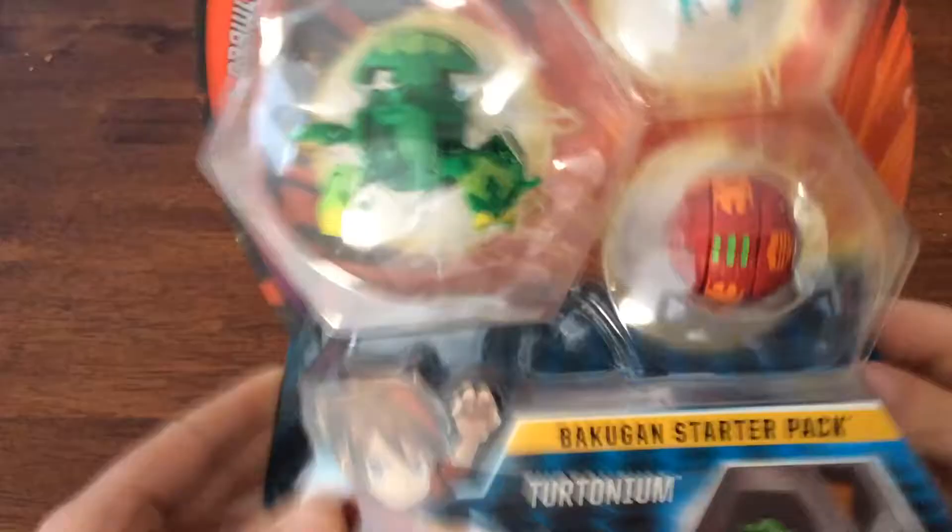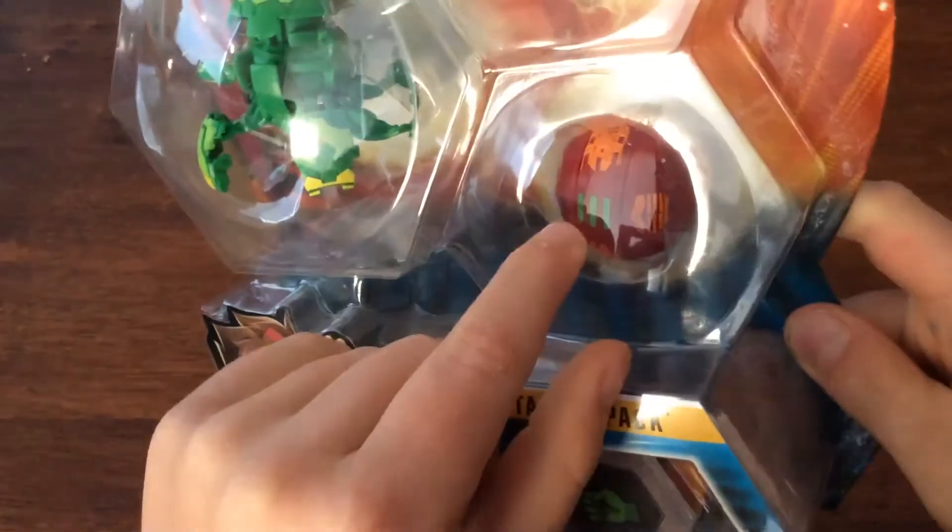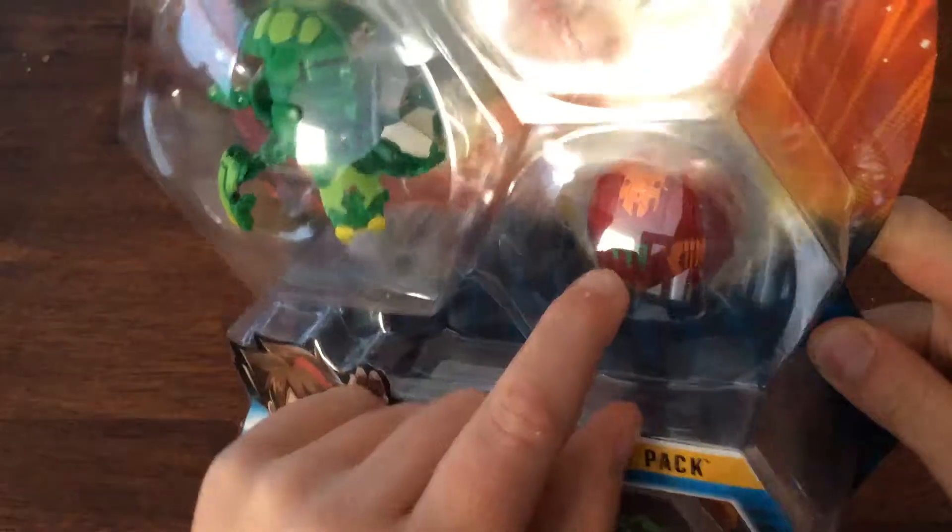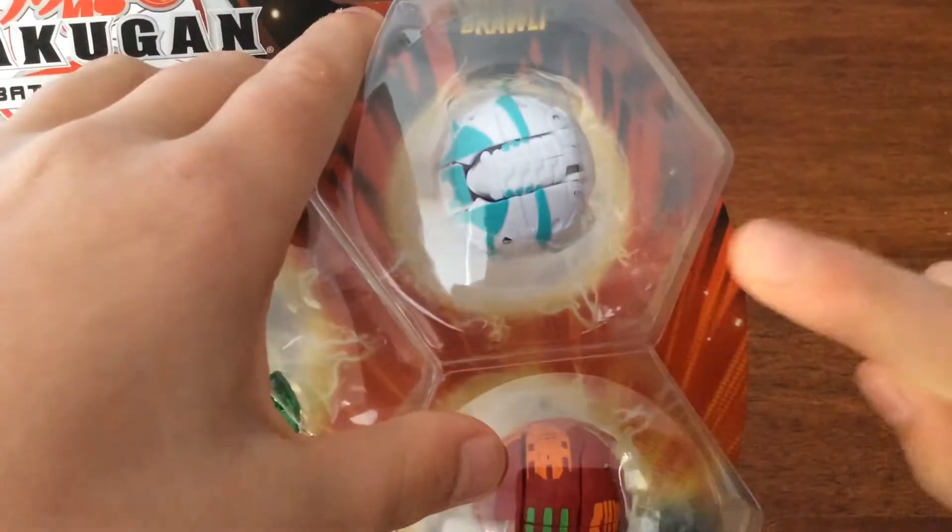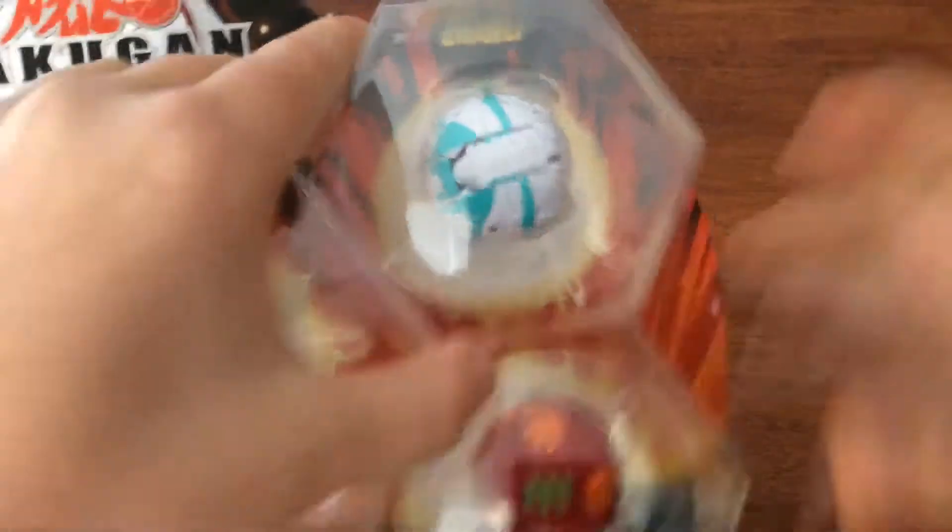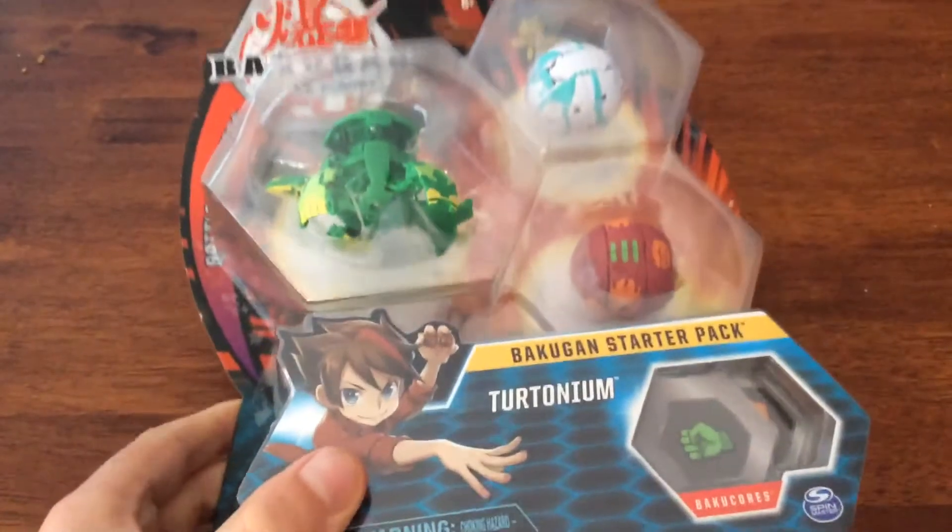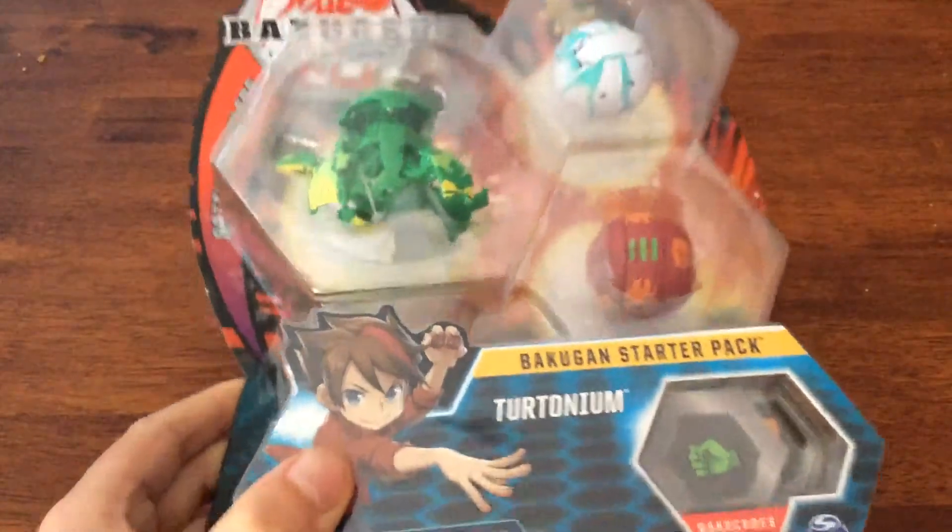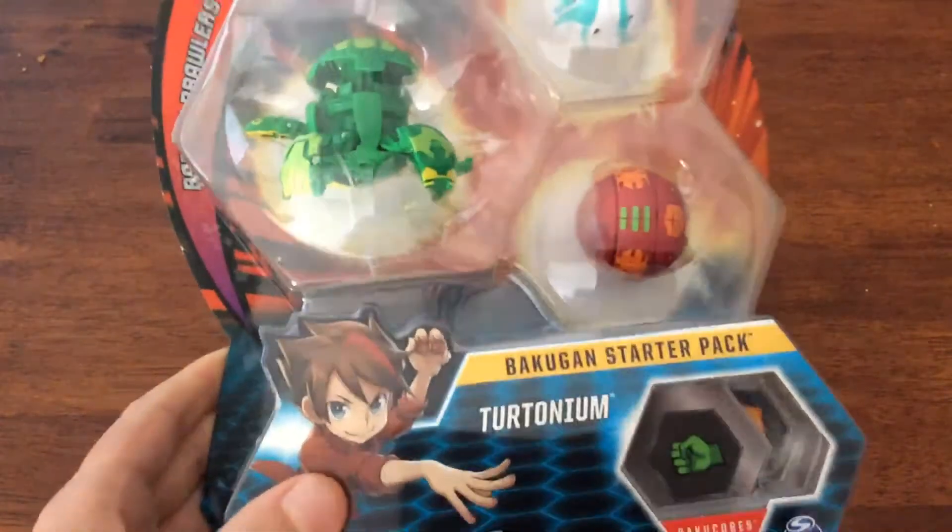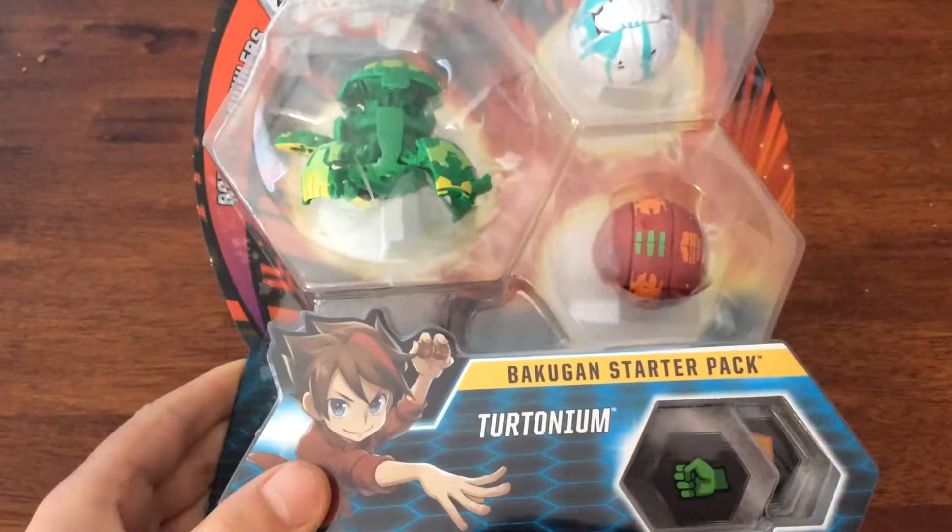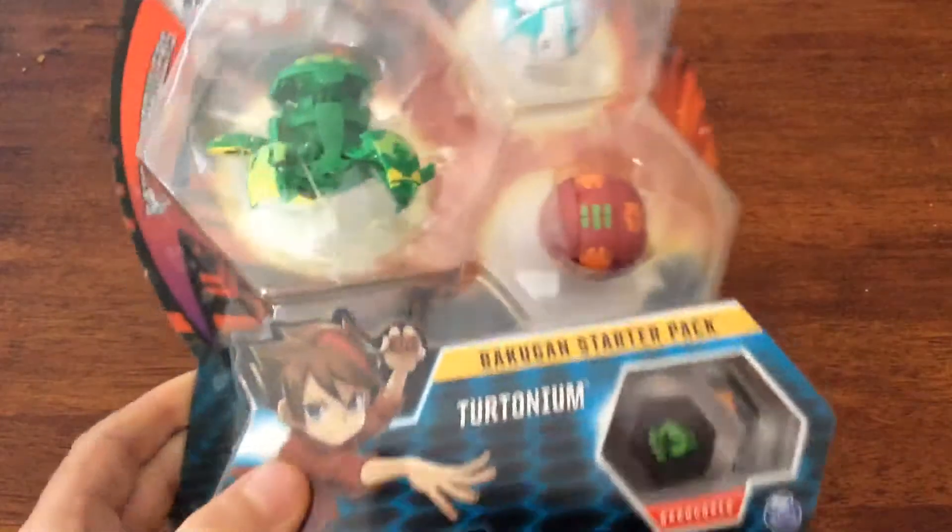I think that's a Golus Pyrus right there. I'm not sure what that is. Let's get straight into opening this pack.